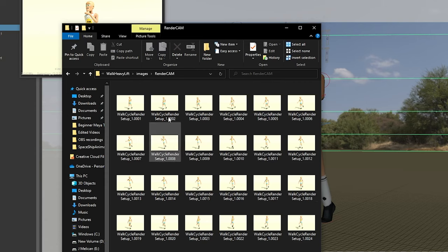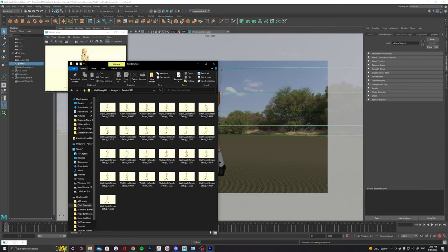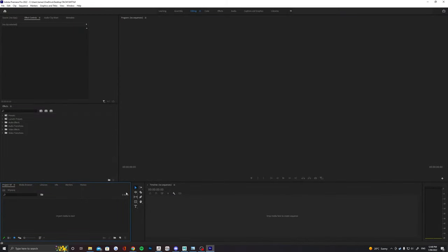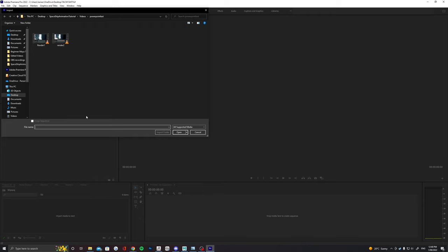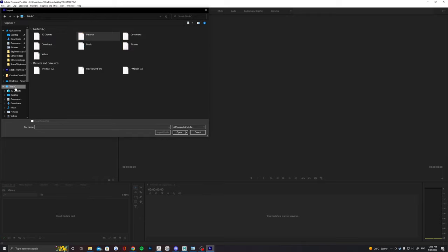All you need to do now is composite these in some kind of video editing software. I want to show you a quick example of how to do it in Premiere.